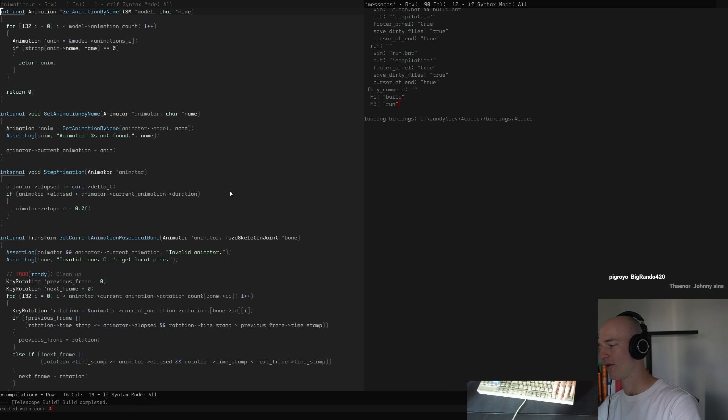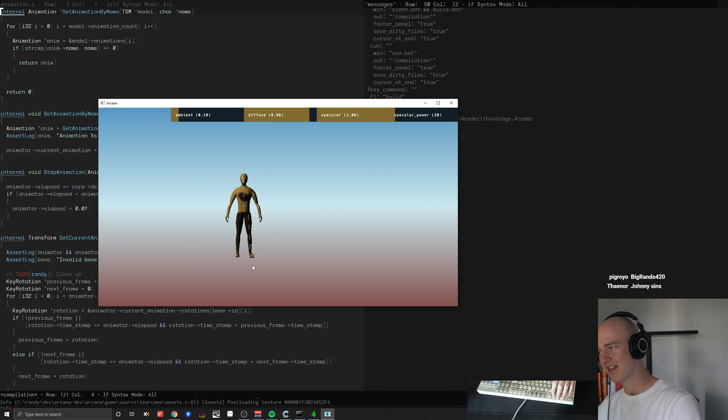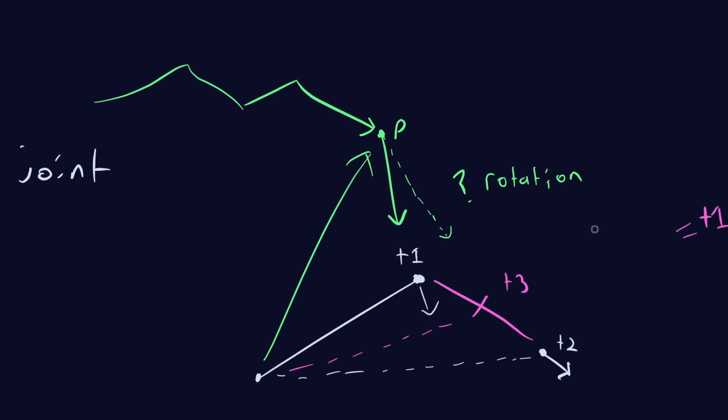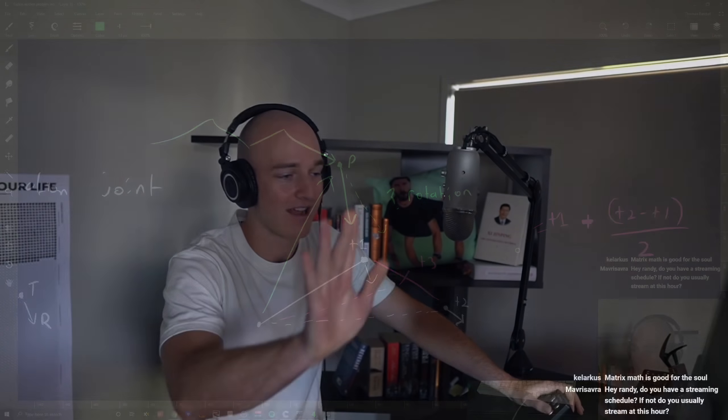Every single day we're solving problems, we're getting things done. The problem of the day - I can't remember what it was, but it was a goddamn doozy. Oh yeah, matrix math. So this is the problem of the day. It might look a little intimidating, and that's because it is.